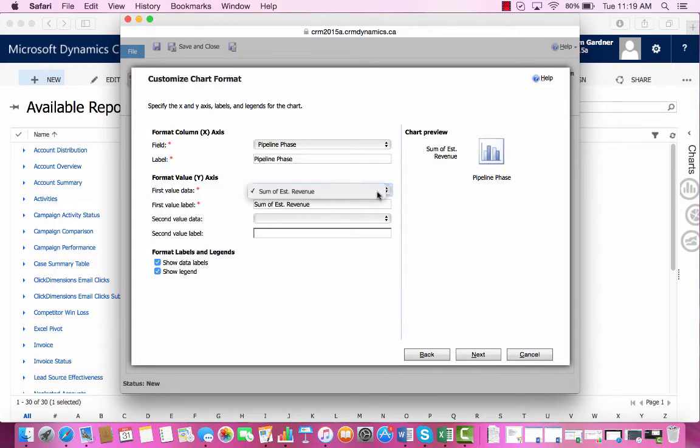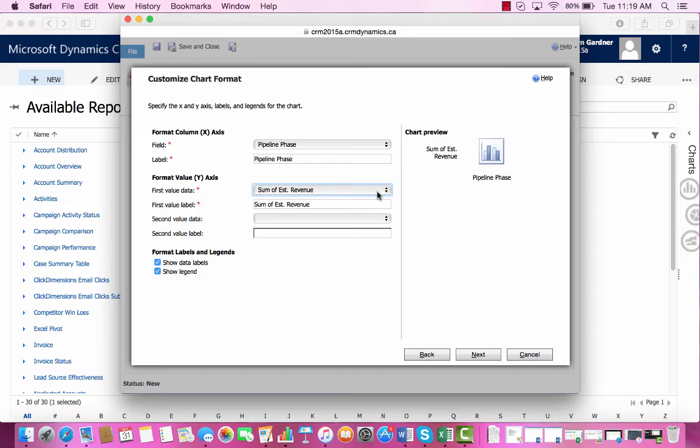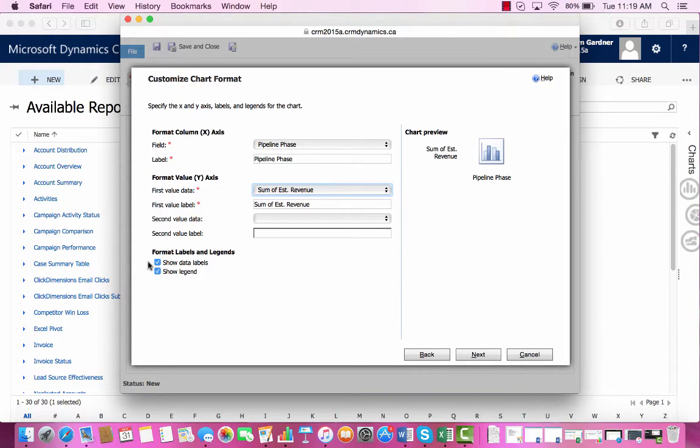And you can see our only option for our Y-axis is the Summary Type for the Estimated Revenue, which works well. I've selected to have the Data Labels and Legend shown, but you can easily unselect these.